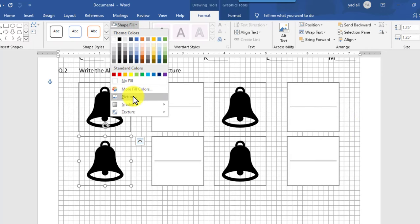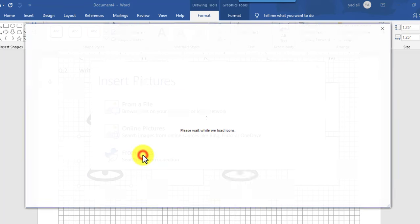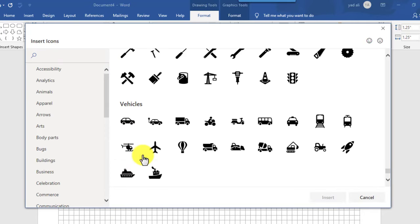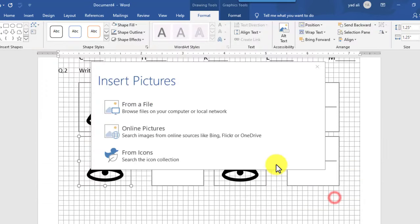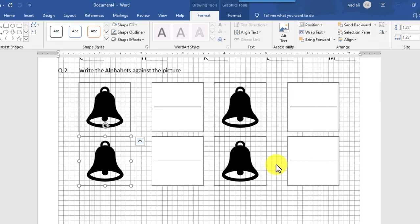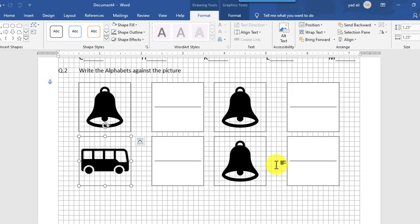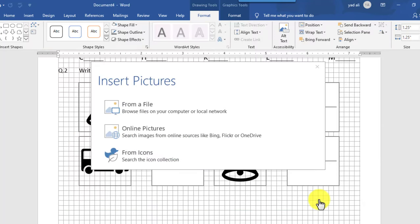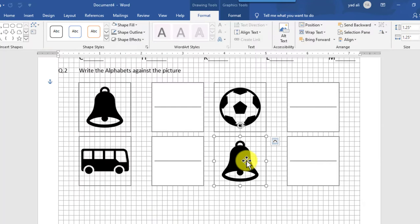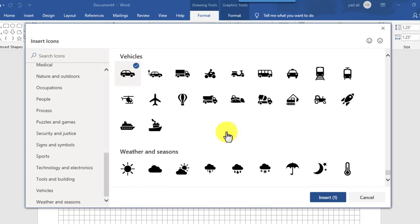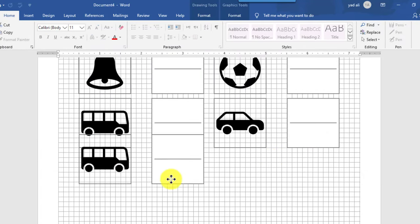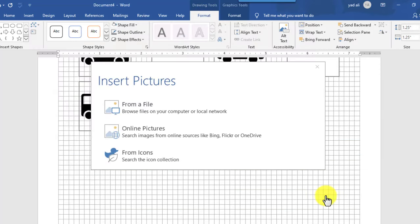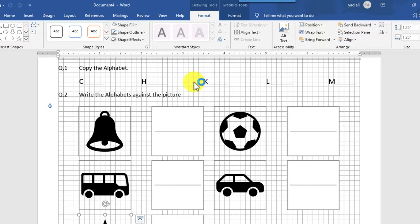You can change the picture in the second shape from the Shape Fill options, then go to Icons and insert icons online. Similarly, you can also insert a picture. For the third one, click on the shape, go to Format and then Shape Fill, and insert a picture from there. Similarly insert the fourth and fifth shapes as well. Question number two is now ready.